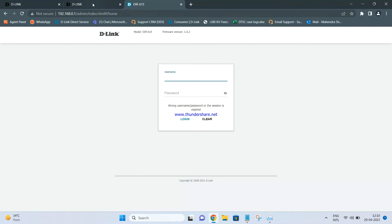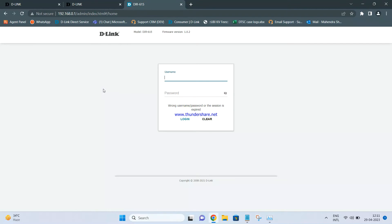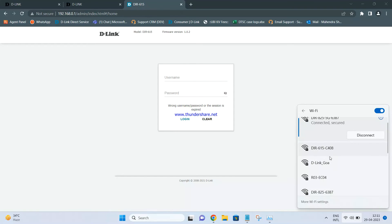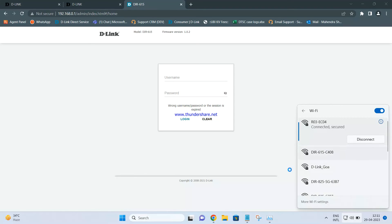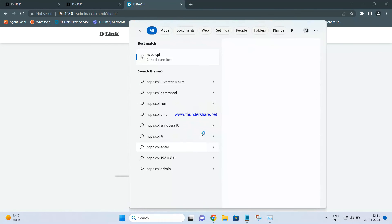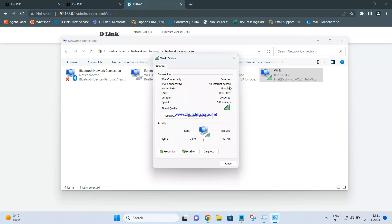Both routers are accessible and are in the same range. I am able to access the internet when connected to the R03 network — this is the default network name, which I have not changed. If you connect to it and check the status, you will see IPv4 connectivity is available, which means the laptop is able to access the internet while connected to the R03 router, which is configured as an access point.